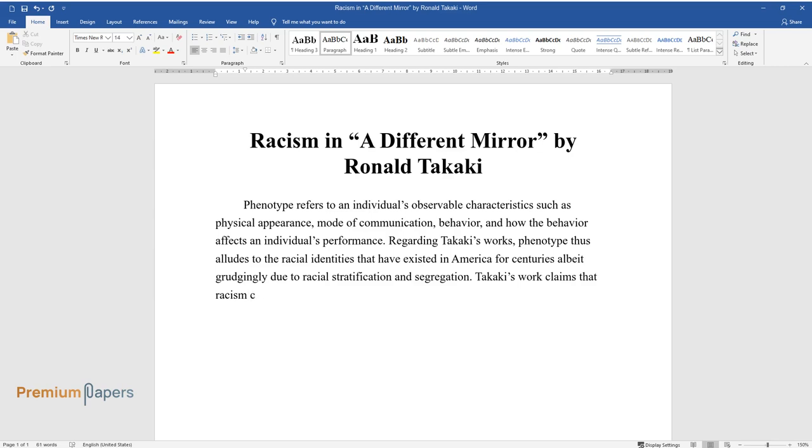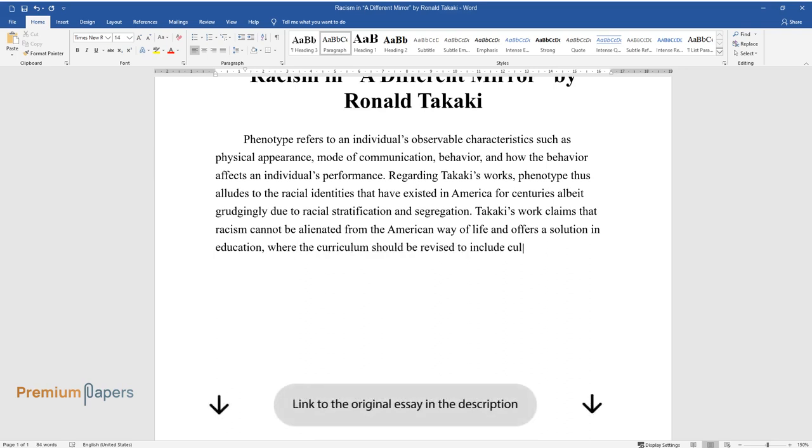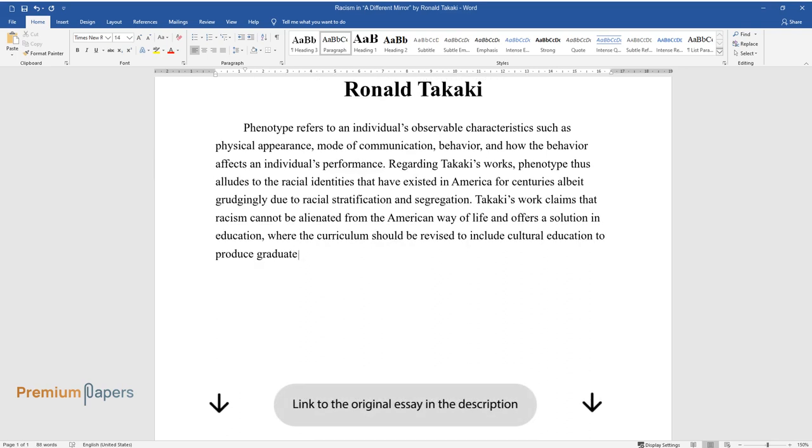Takaki's work claims that racism cannot be alienated from the American way of life and offers a solution in education, where the curriculum should be revised to include cultural education to produce graduates with an all-inclusive cultural mindset.